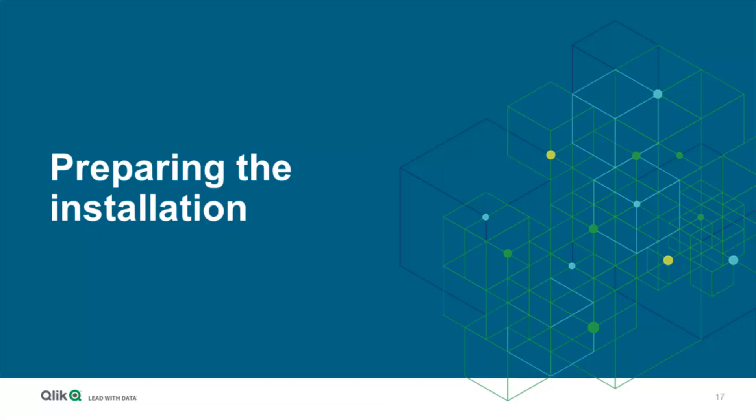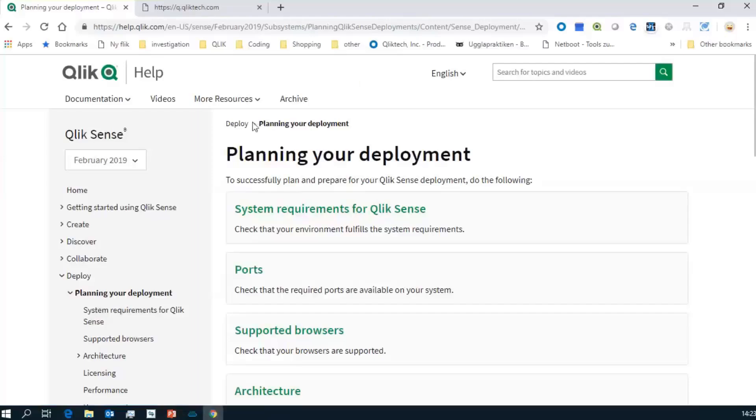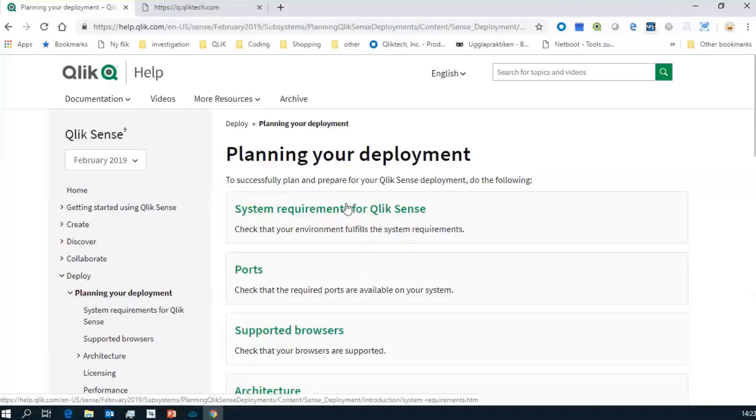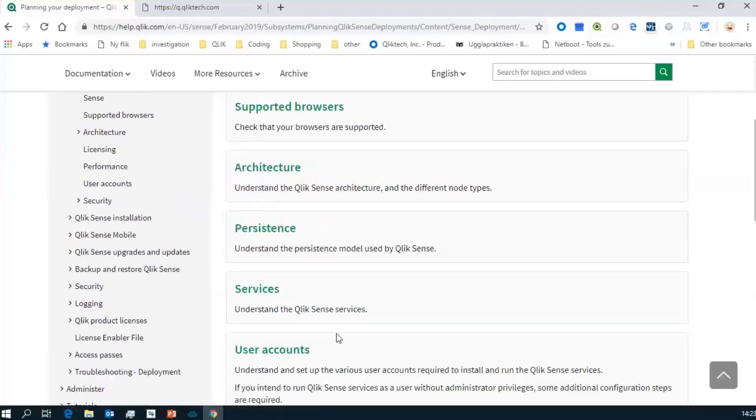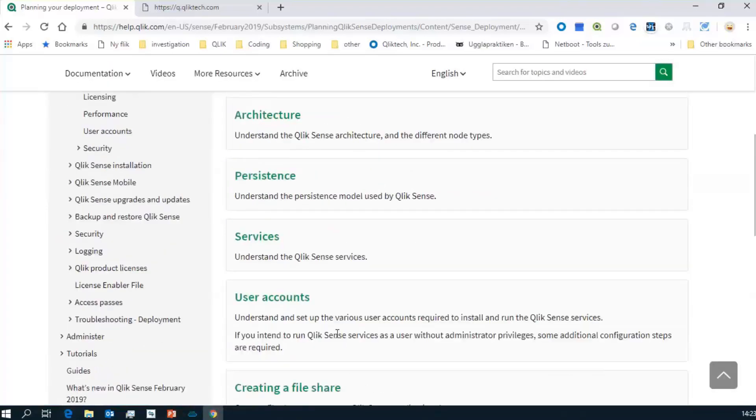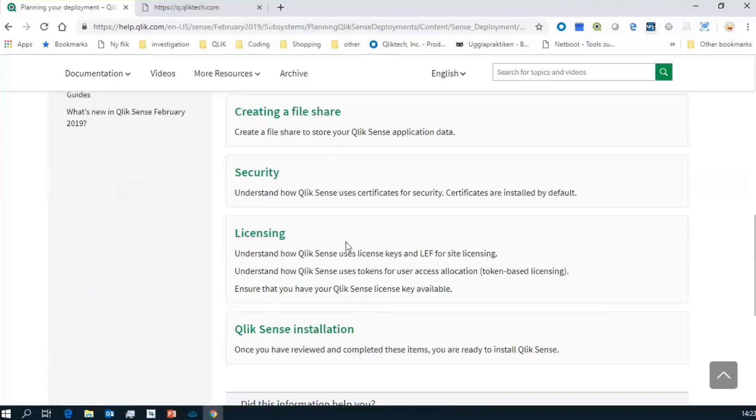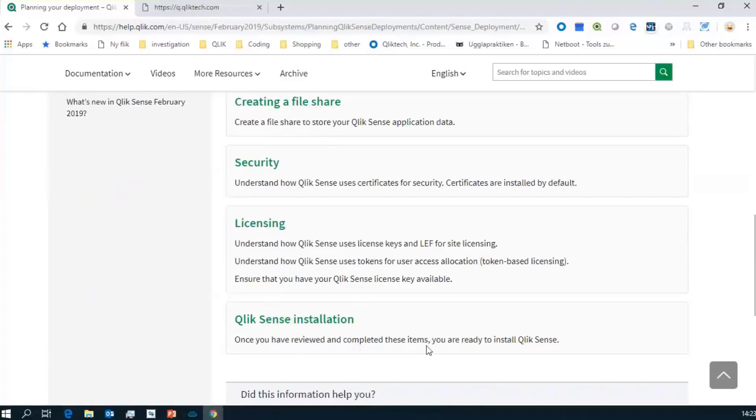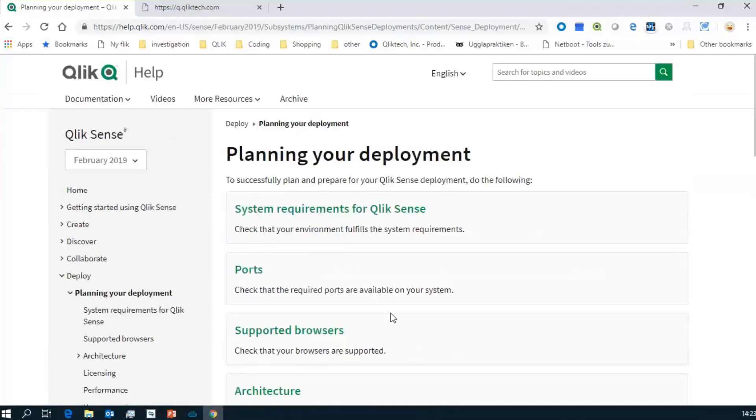What do I need to do now to prepare for my installation so that it gets error free from the first place? We have seen in a lot of installations in Qlik Sense lately that the approach to just install it next, next, finish has a failure rate of 60 and more percent. So please, if you're planning a Qlik Sense enterprise deployment, start with our help site. On our help, especially under deploy and planning your deployment, you will find all system requirements, ports, supported browsers, architecture, persistence, services, info about user accounts, how to create the file share, what additional security is needed, and a few things about how to proceed with your installation.